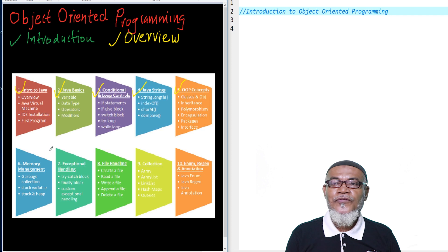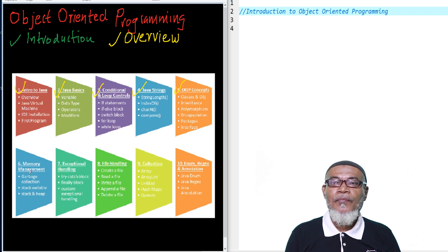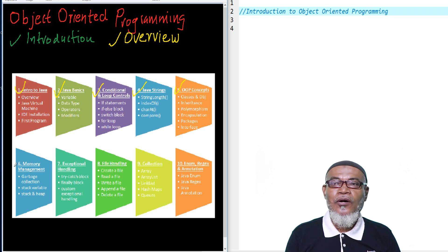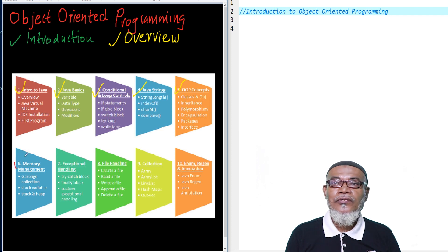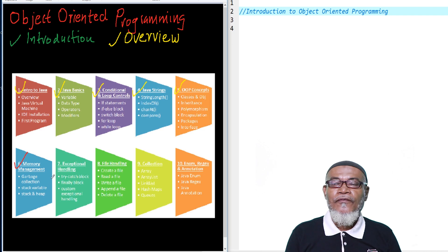Then the next five topics, we're going to talk about memory management. We are going to talk about garbage collection, stack variables, and the stack and the heap.